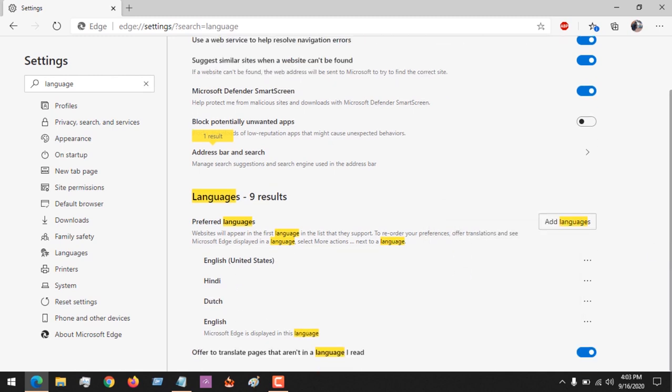So hope with this you've learned how to add language and also change your language on Microsoft Edge browser. Please like, share and subscribe to About Device for more tech related tutorials. Thank you.